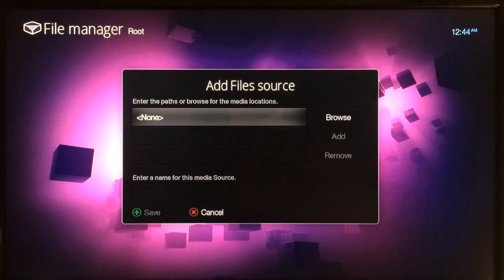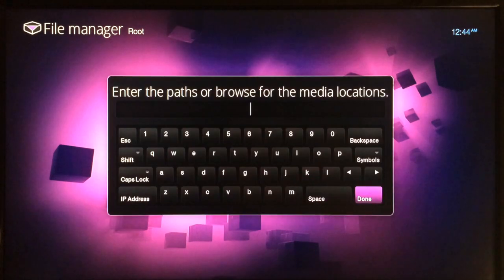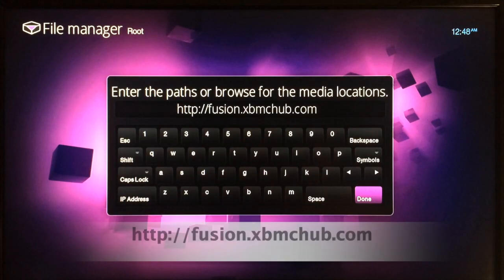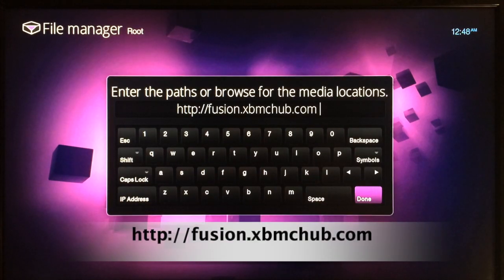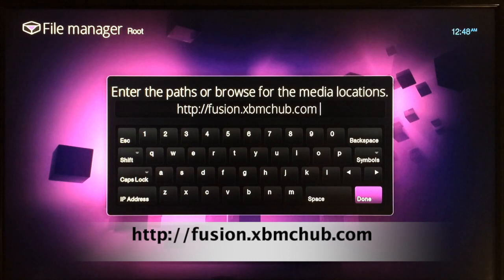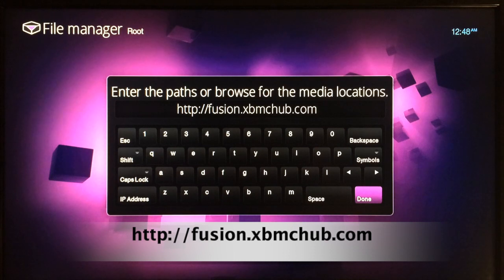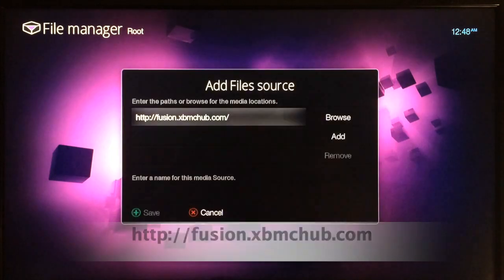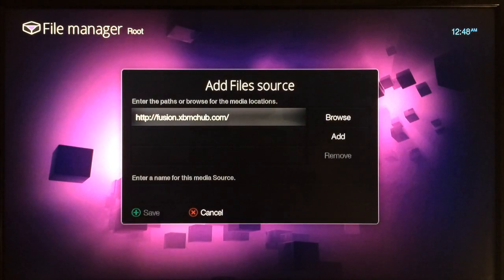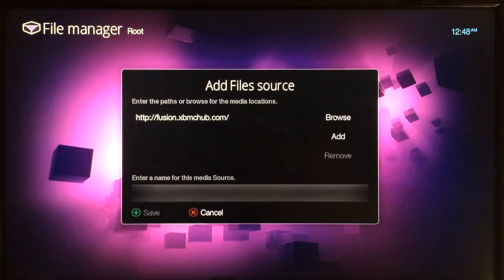When the keyboard appears, just get this source typed in just like that: http://fusion.xbmchub.com. Then click on done and then click down to the bottom.